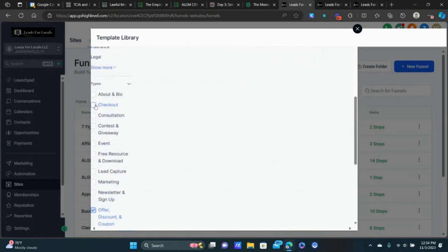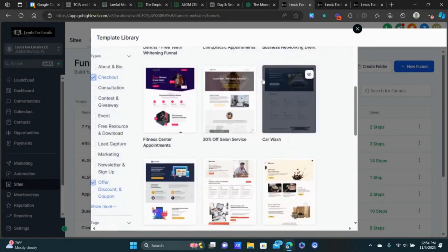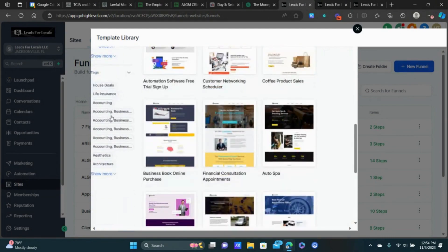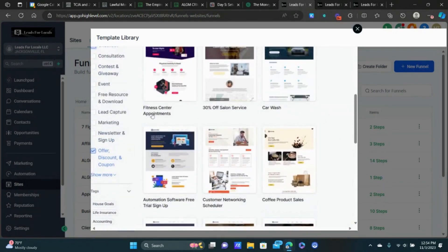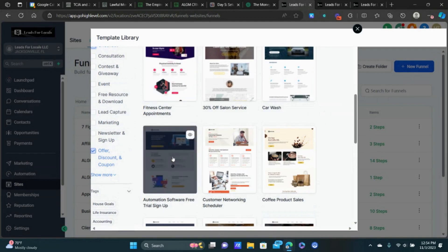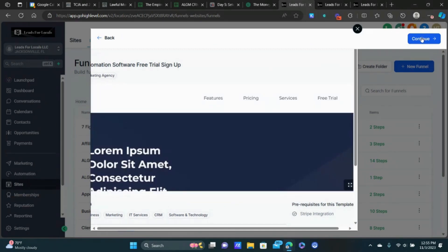We're going to choose from templates and click Continue. Don't over-complicate it — just find one that resonates with your business. You can also search by industry. I kind of like this 'Automation Software Free Trial Sign Up' one. Obviously we're not selling software, but we're going to come in and customize it to the products and services we're offering. Let's select this one and click Continue.